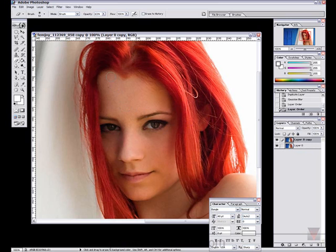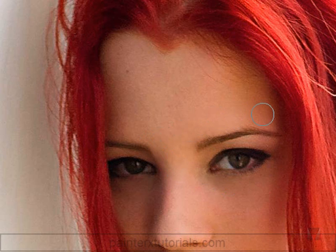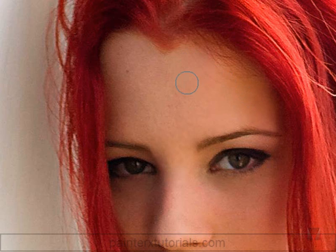We're on the top layer. We need to lock that bottom layer, then get back on top and start erasing. You can see how that's having a smoothing effect on the skin.